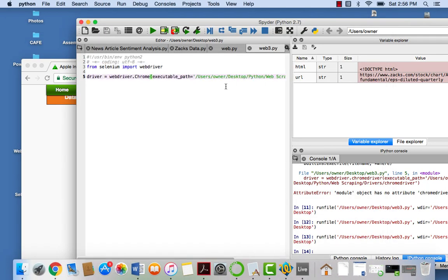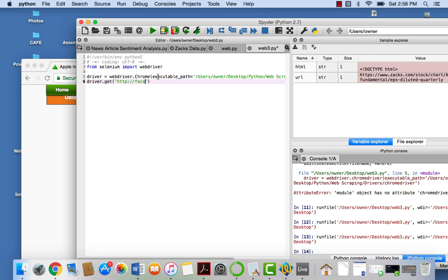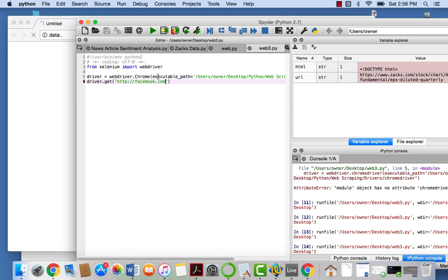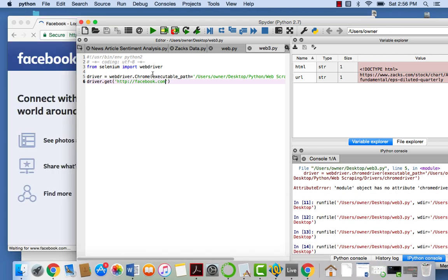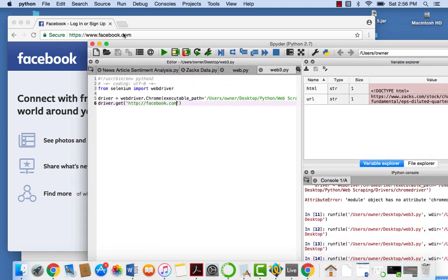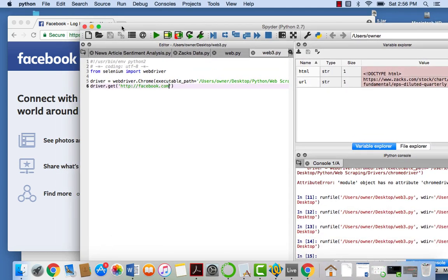So what we want to say next is let's actually access a website. So we're going to say driver.get, and we will say for now http colon forward slash facebook.com. And look at that. We just accessed facebook.com via Selenium within Python.